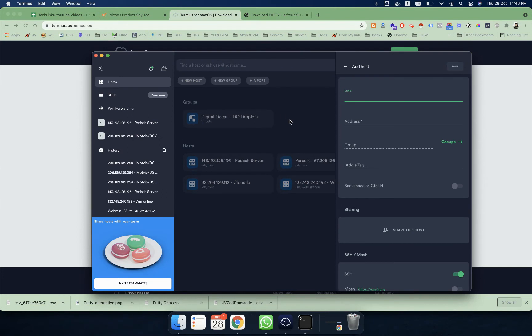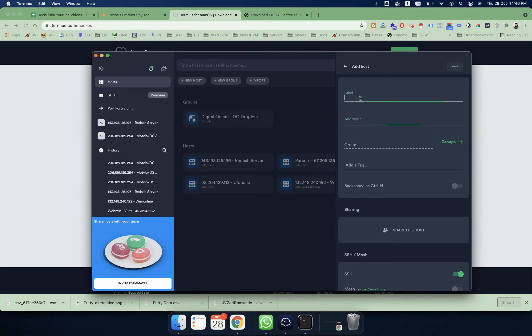Let's see how you can start using Termius because it's so easy. You can go to New Host where you can label this new server to remember it as a new name. After that, in the address field you will enter the IP address.